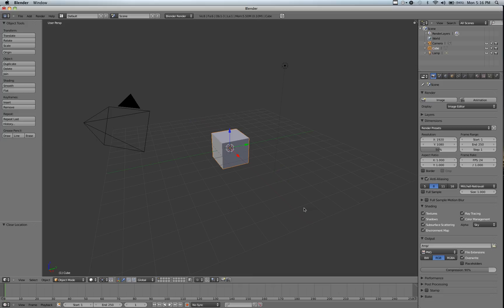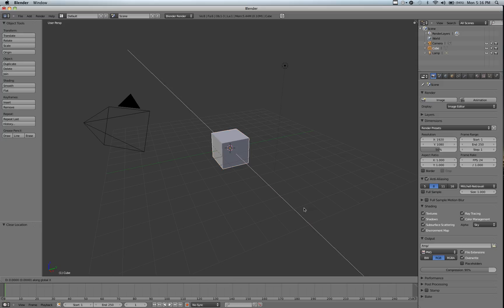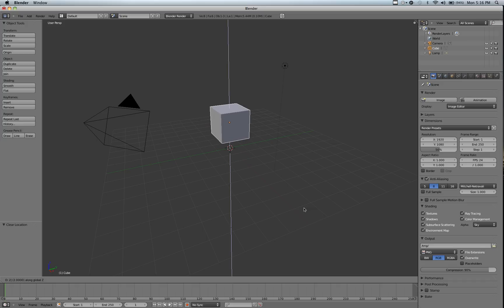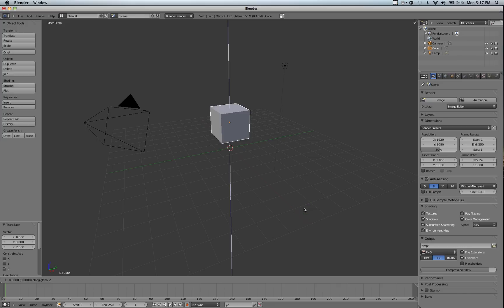And if we want to move it in a specific direction, we can hit G, X. Actually, that's a bad example. So G, Z, and we're going to hit 2, and see, it goes 2 up. So if we click, and we hit G, Z, and put negative 2, it'll go down 2.